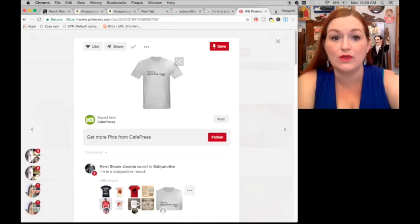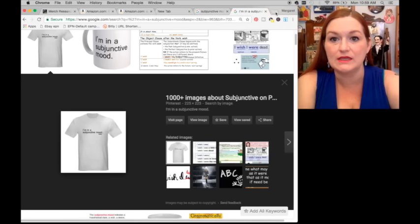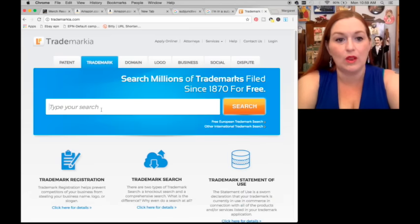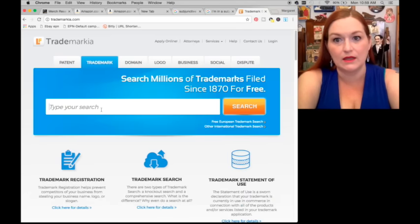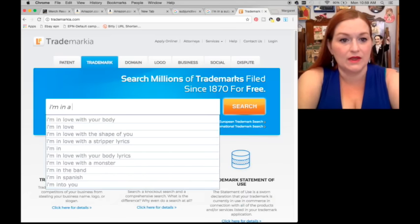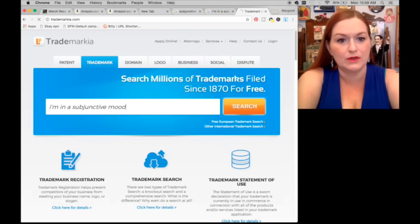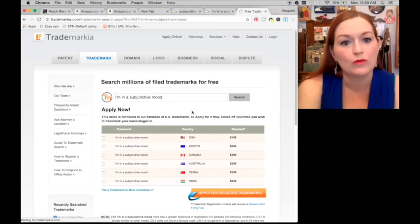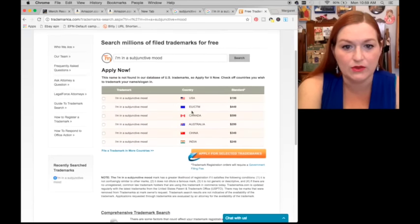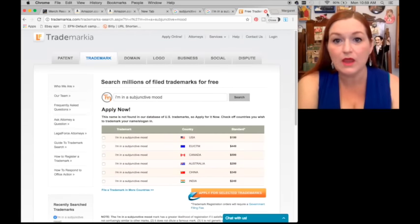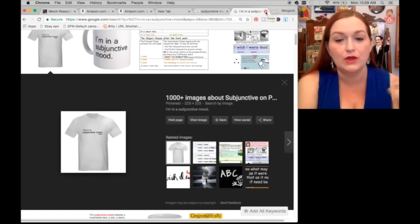Another thing I want to check out is Trademarkia, just to make sure I don't go down this rabbit hole and then suddenly it's a trademarked phrase or something. 'I'm in a subjunctive mood' — there we go, there are no trademarks for it. You want to make sure. I'll also do this when it comes to creating my description.